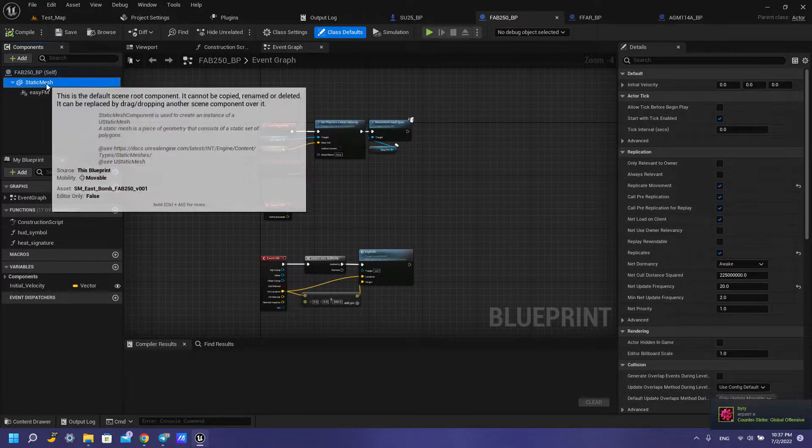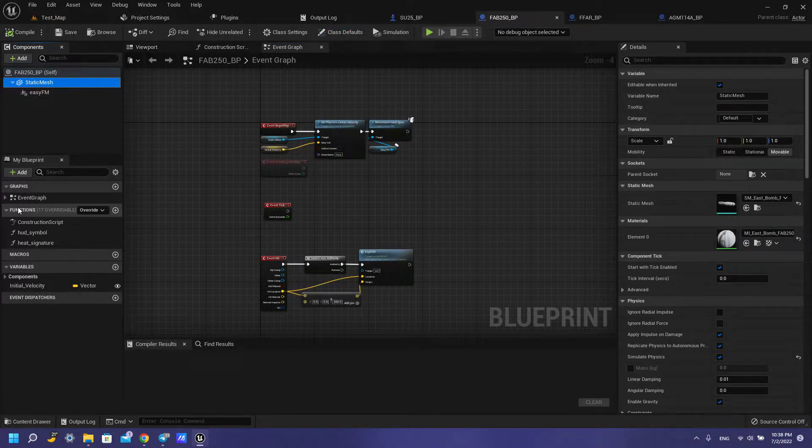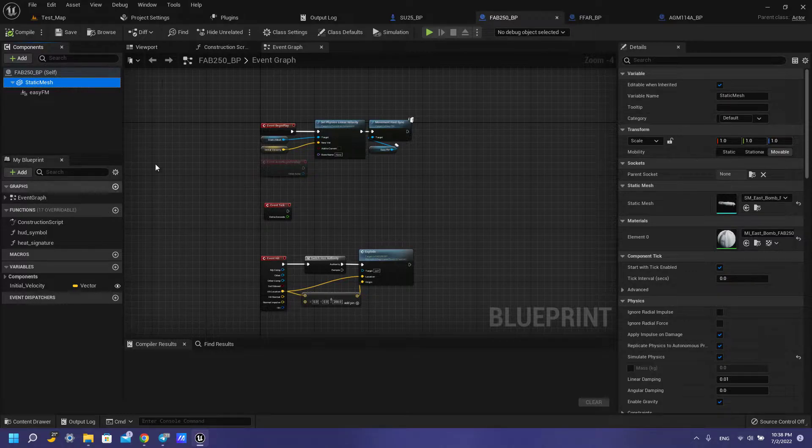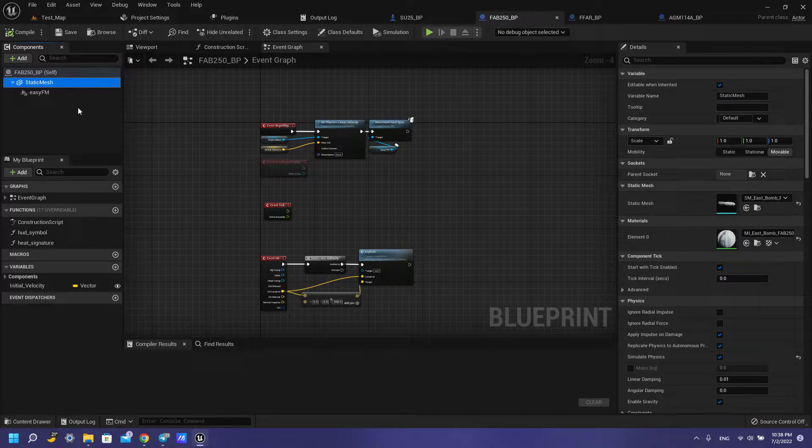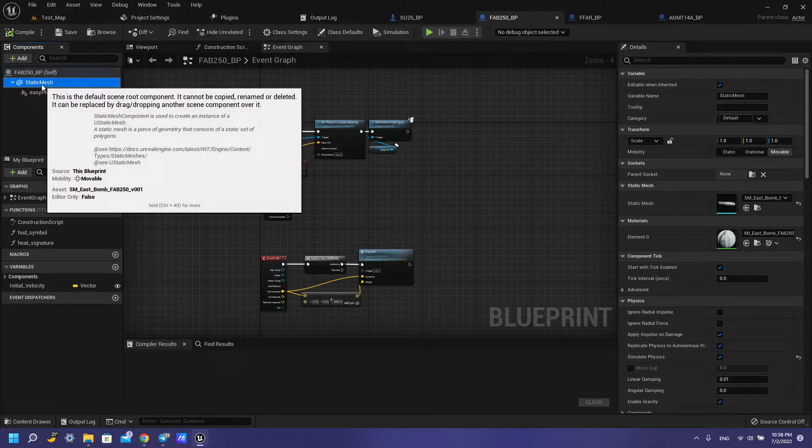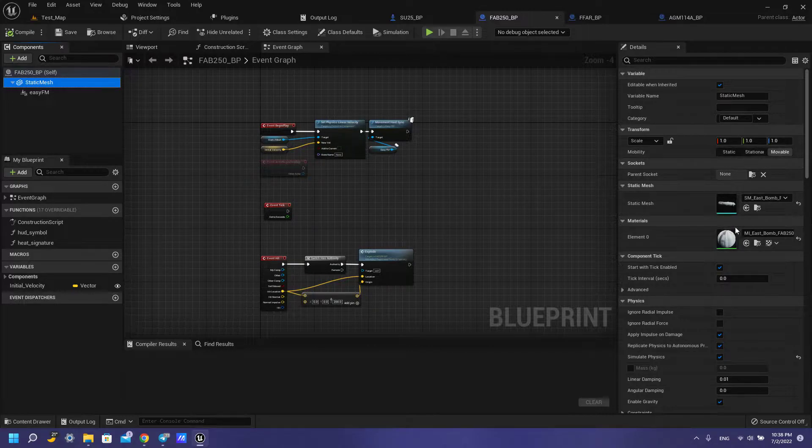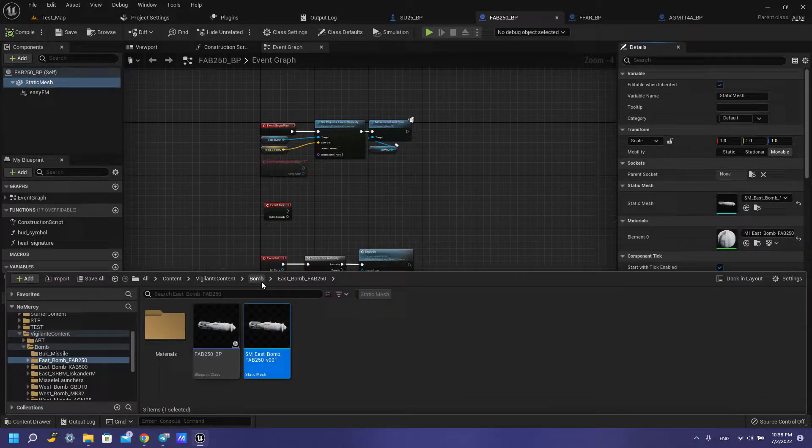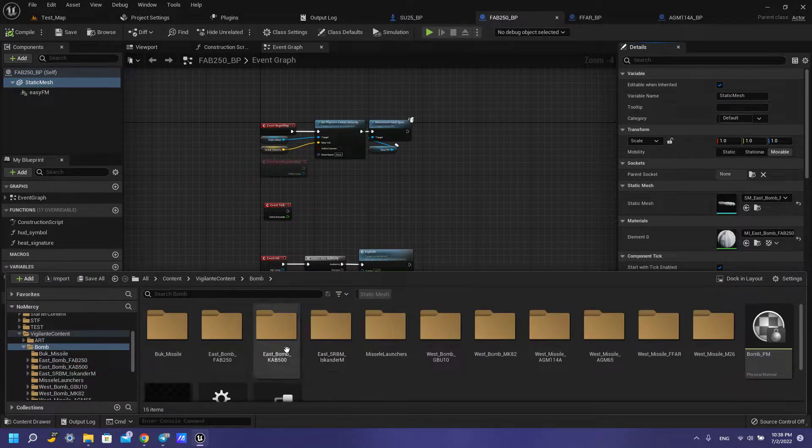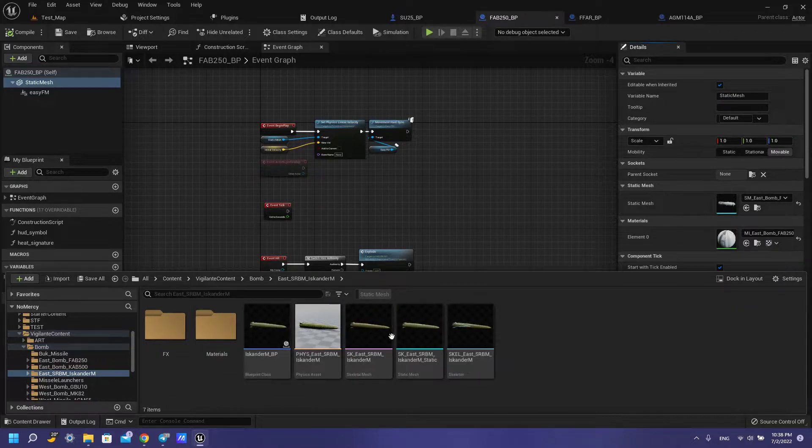First of all we need to set up our actor blueprint. We need to create this blueprint with parent class actor, then we need to add our static mesh. If you don't have your static mesh, you have like this.